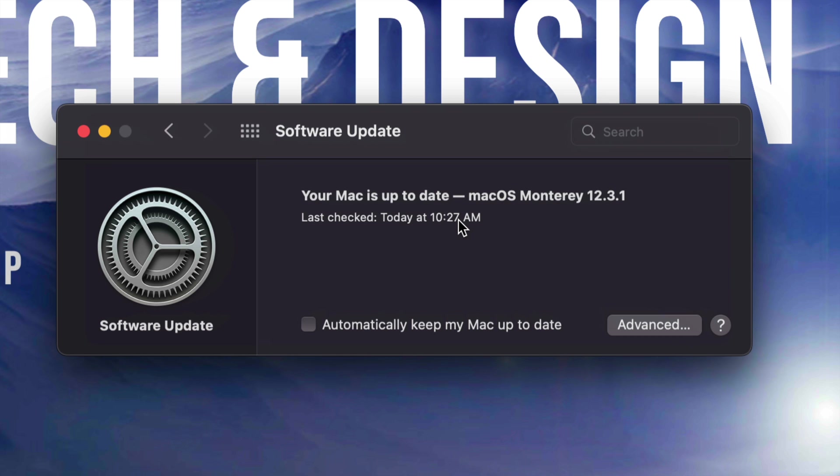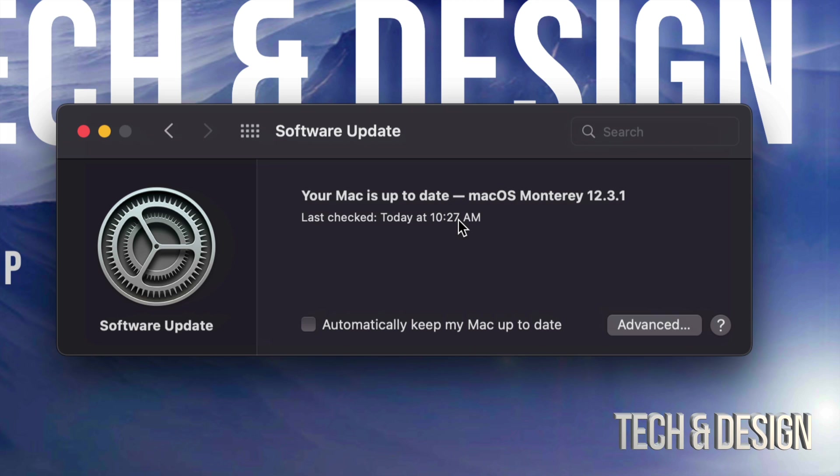All right. So once the Mac restarts, we're just going to see an Apple logo, a loading bar, and then all we have to do is just wait. After about 30 minutes or so, you should see everything popping back up on your Mac, which includes this telling you that your software is all up to date.